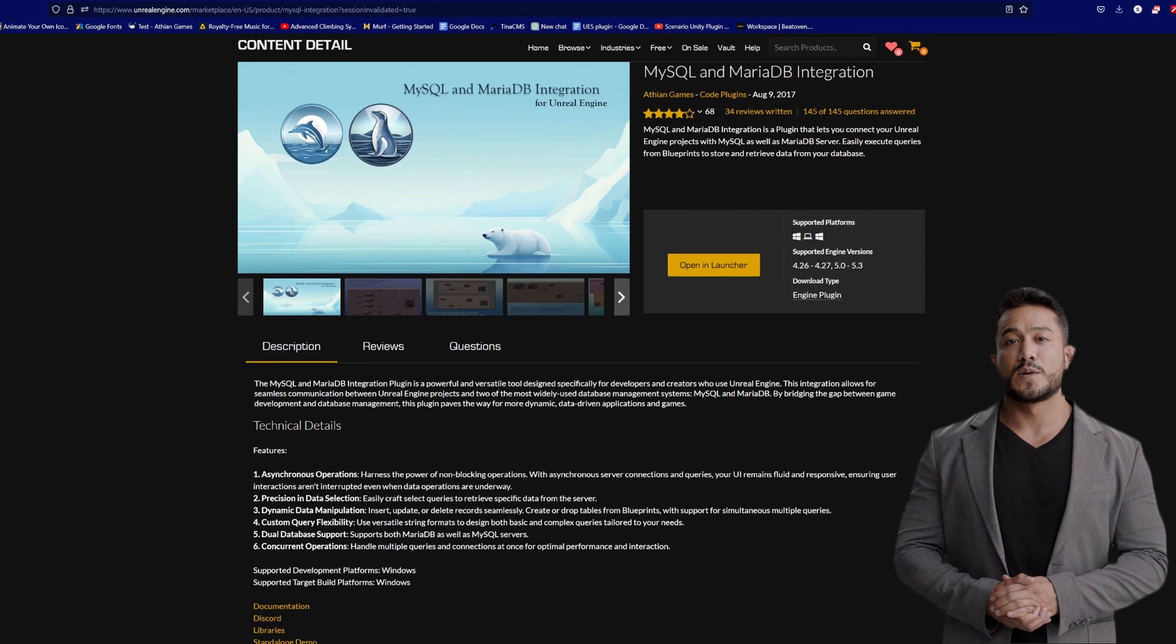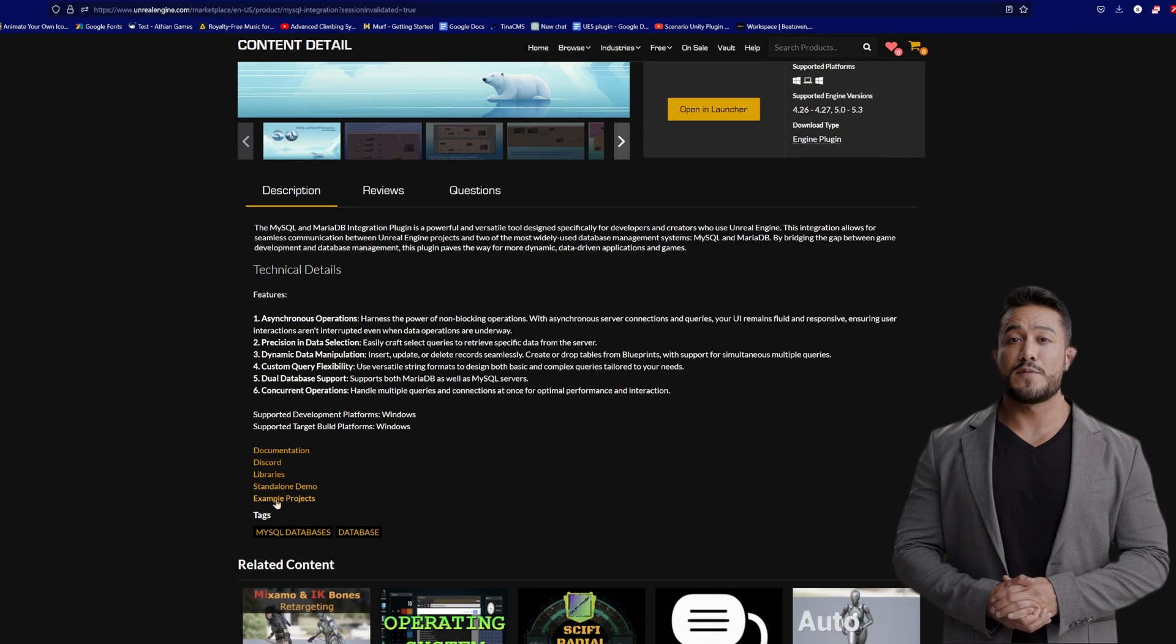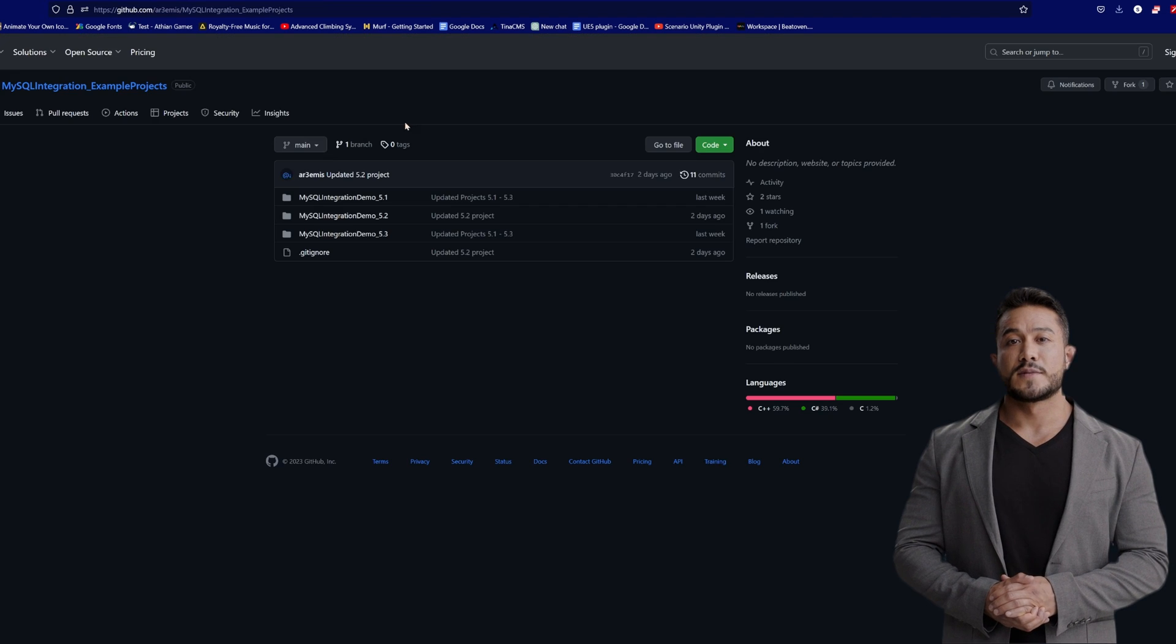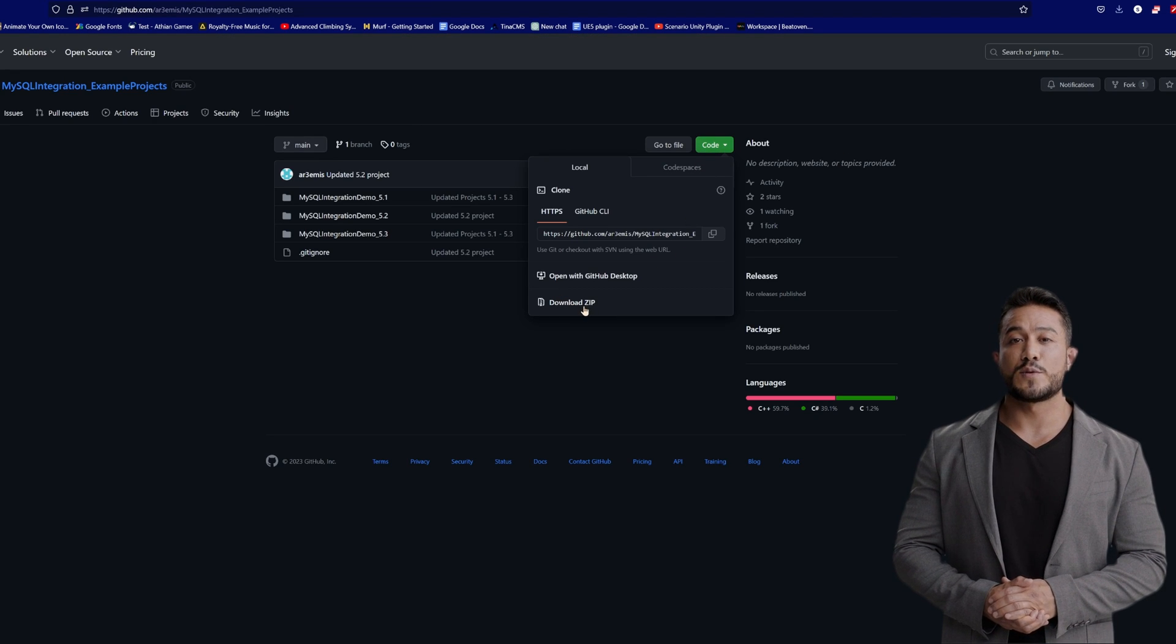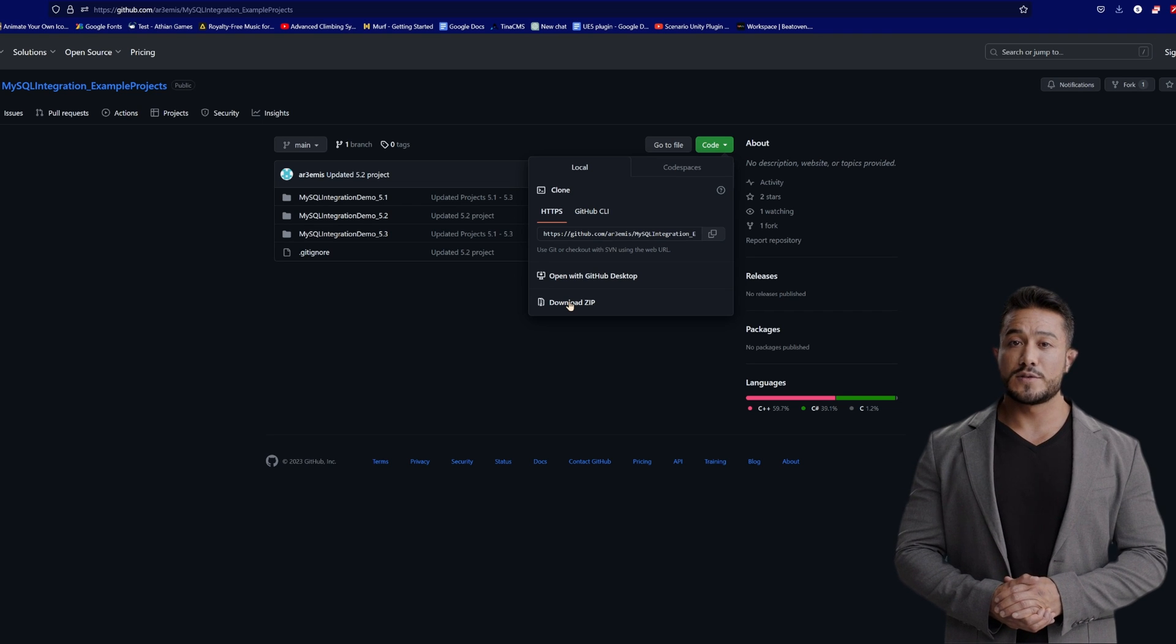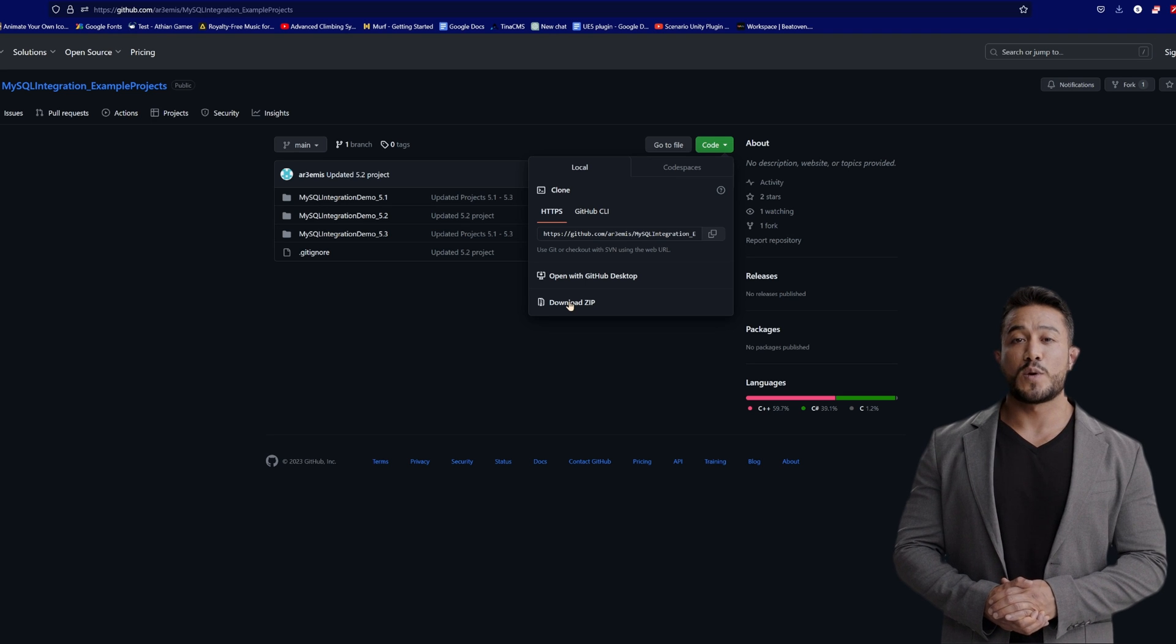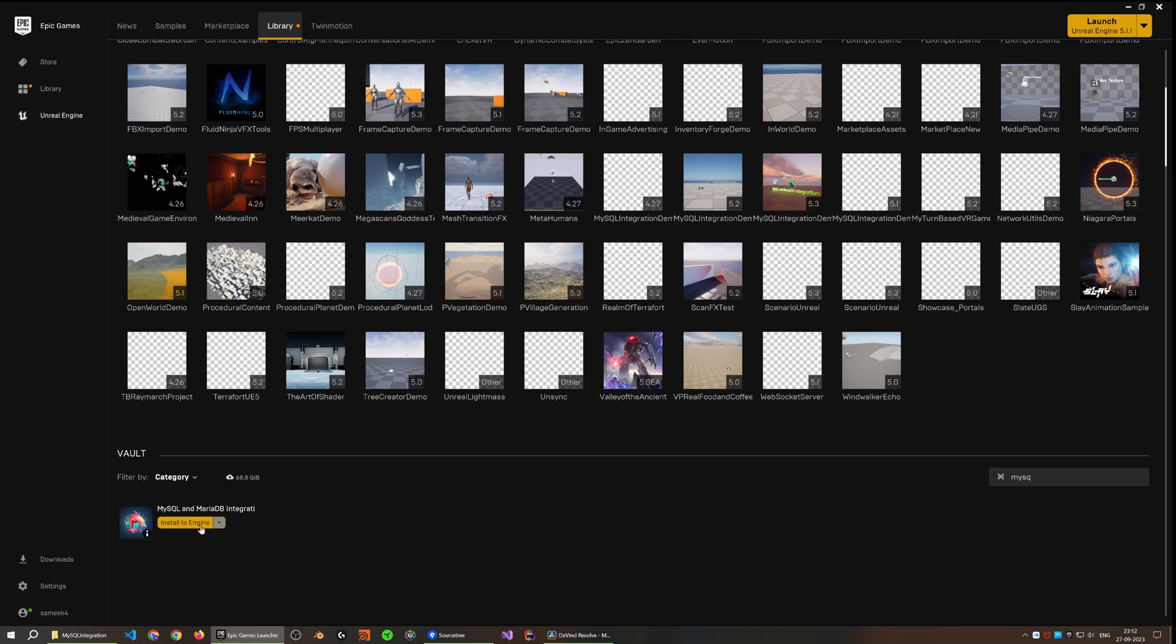In this video, we are going to look into the example project that has been set up for you, which allows you to quickly test the capabilities of this plugin. The project has demonstration widgets that connect to your servers, form insert and select queries, and also trigger notification events, which is very useful given the database connection and query executions are completely asynchronous. So let's get started.